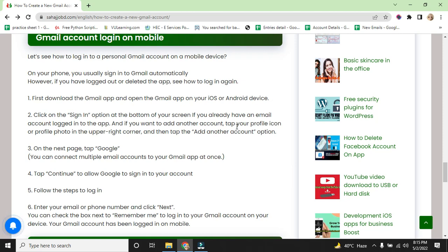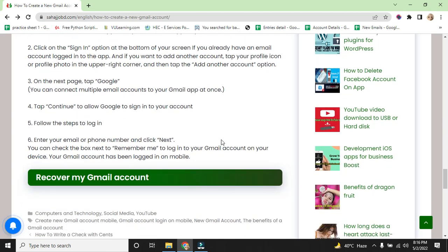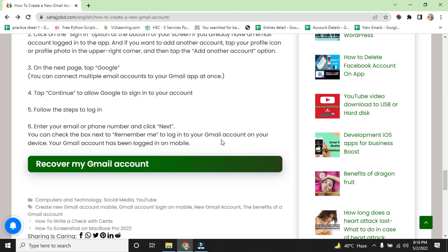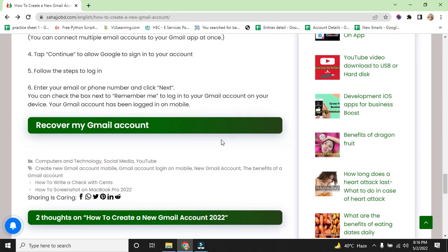Enter your email or phone number and click next. You can check the next box to remember me if you log in to your Gmail account on your device. Your Gmail account has been logged into the mobile phone.